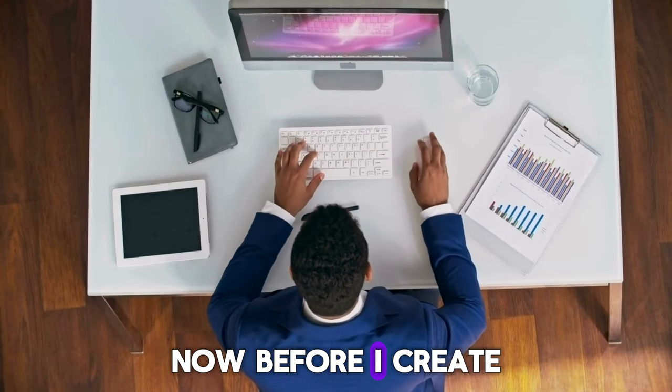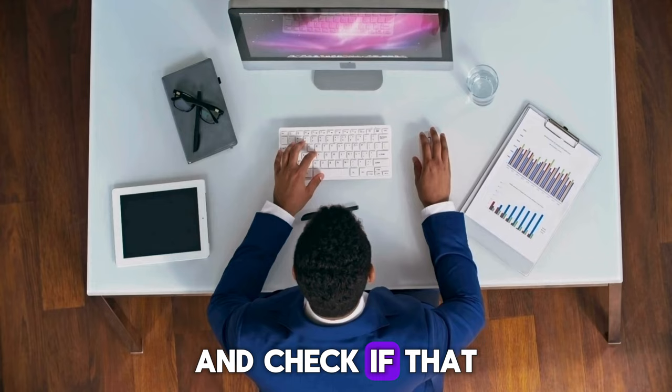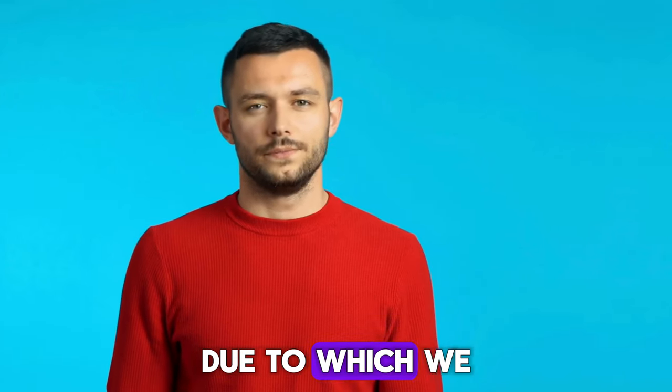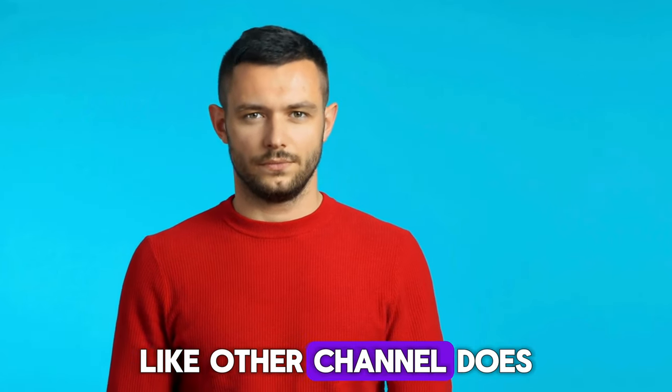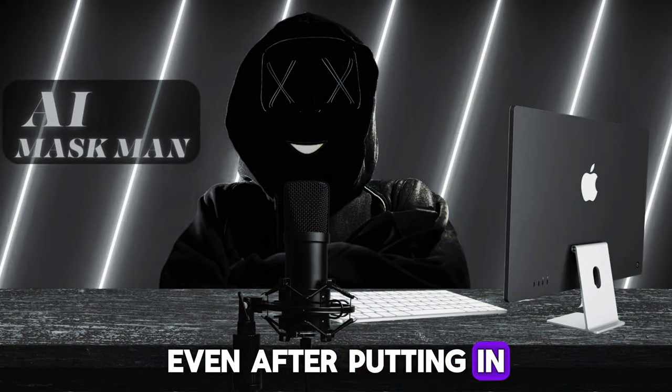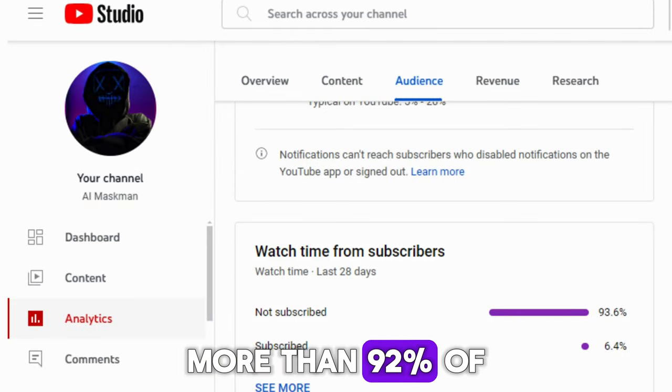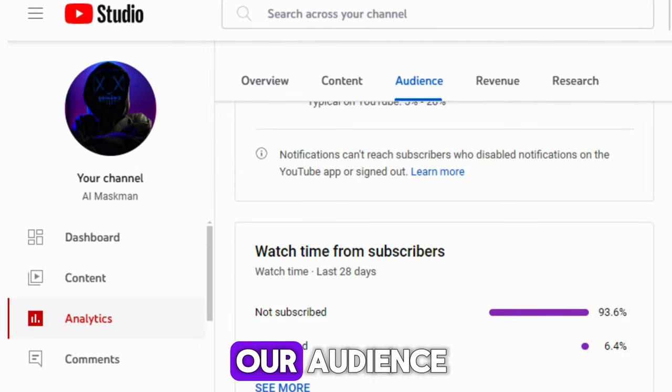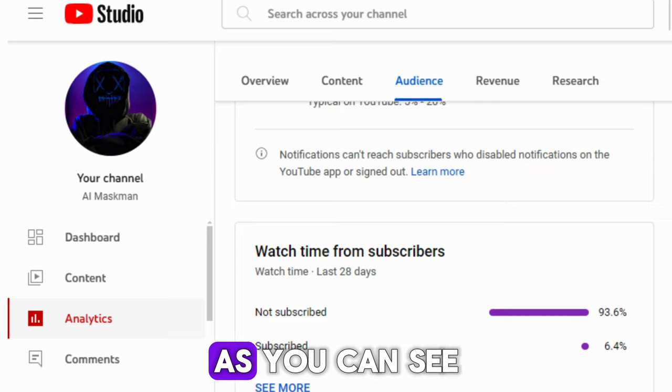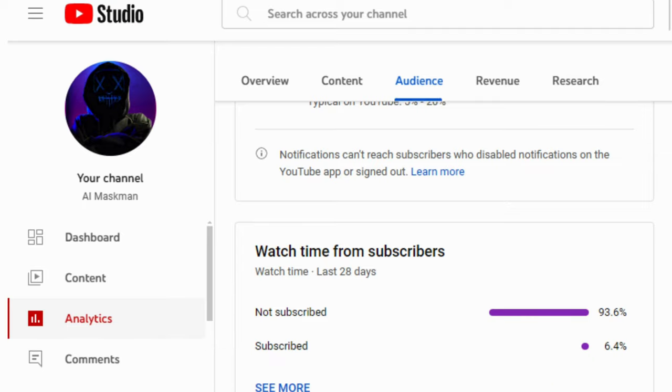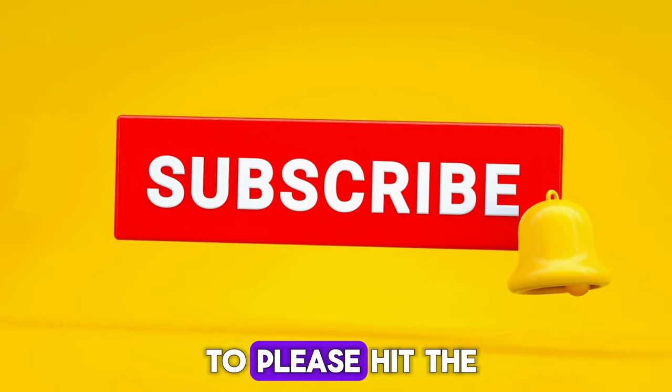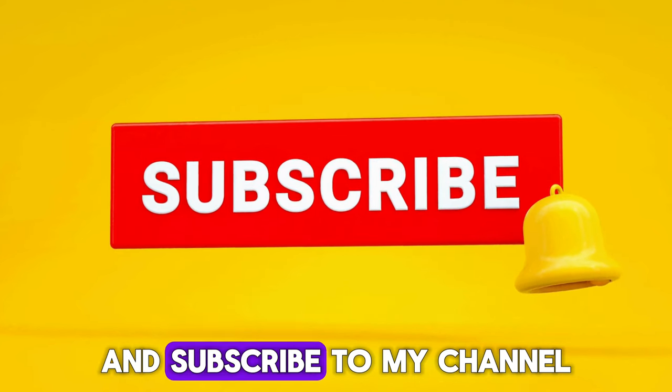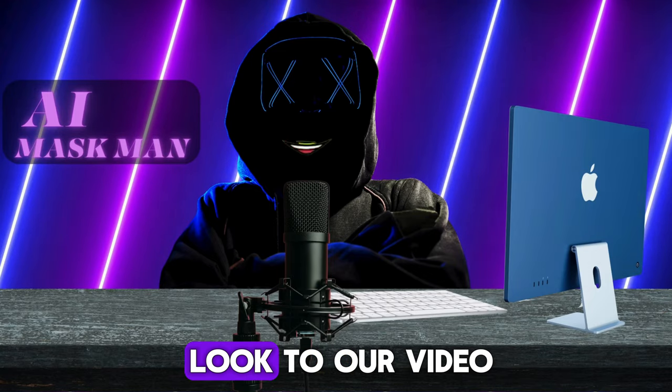Before I create any video, I personally test that niche and check if that is working or not, due to which we can't publish a lot of videos like other channel does. Even after putting in this much of hard work, more than 92% of our audience don't even subscribe to our channel, as you can see on our channel analytics. Therefore, I request you to please hit a like button, and subscribe to my channel. Now, let's have a look to our video.